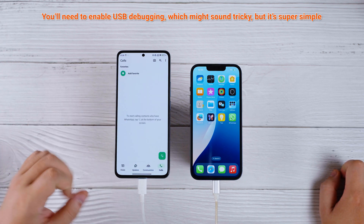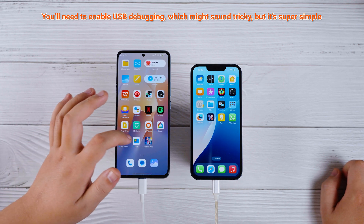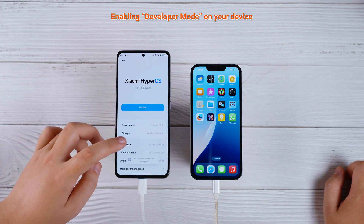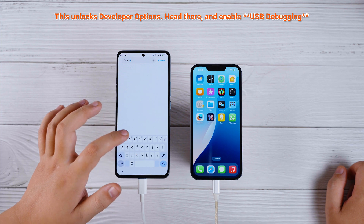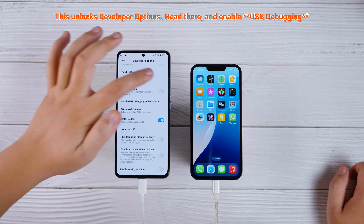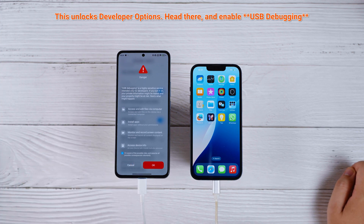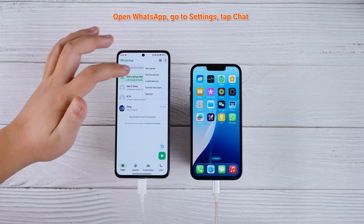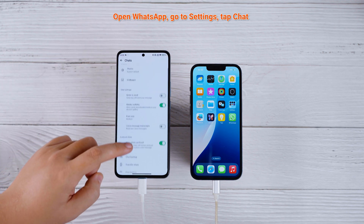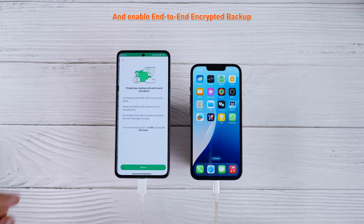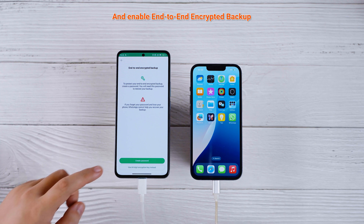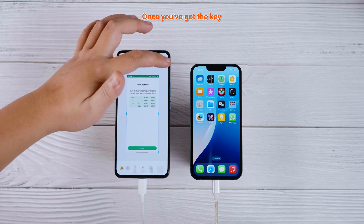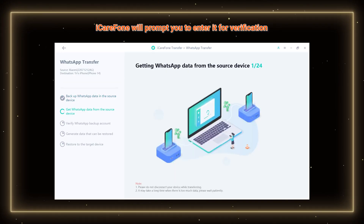Next, let's prepare your Android for the transfer. You'll need to enable USB Debugging, which might sound tricky, but it's super simple. Just go to Settings, About Phone, Software Information, then tap the build number seven times. This unlocks developer options — head there and enable USB Debugging. After that, back up your WhatsApp data on Android: open WhatsApp, go to Settings, Chat, Chat Backup, and enable End-to-End Encrypted Backup. Generate your 64-digit encryption key and save it somewhere secure. Once you've got the key, iCare Phone will prompt you to enter it for verification.